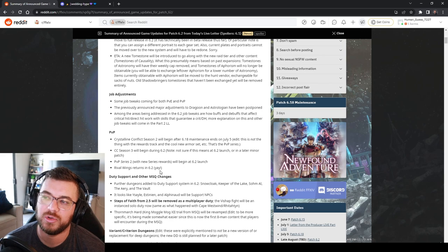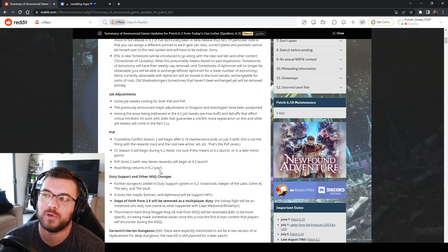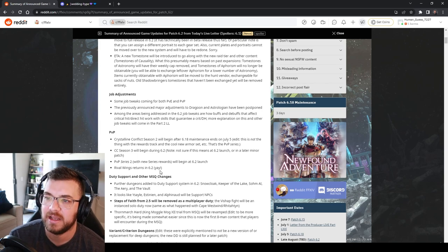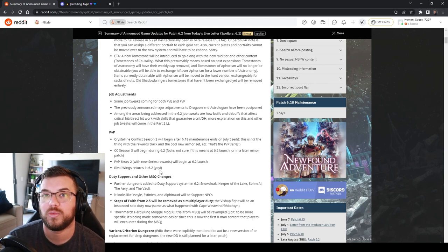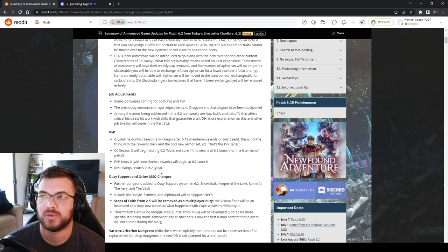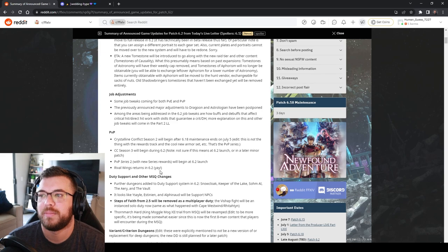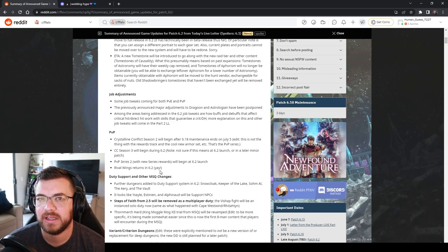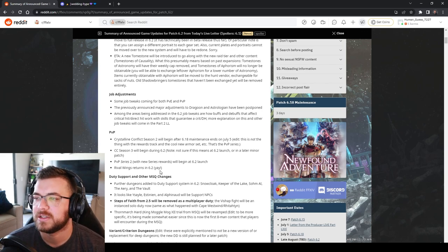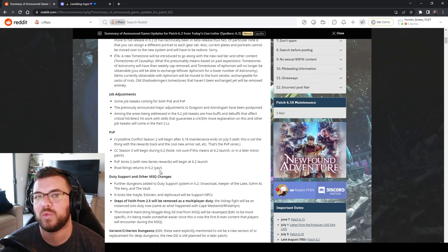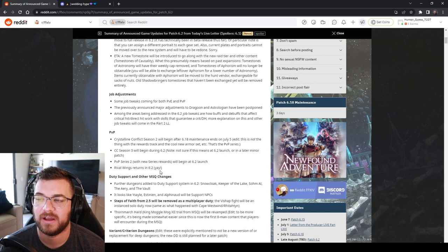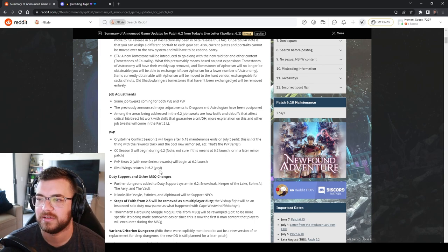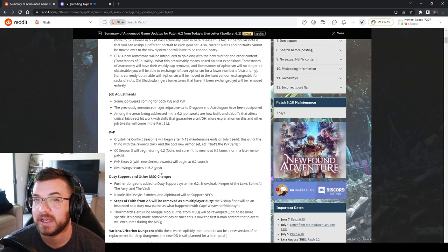They're also going to rework how critical and determination work. I'm assuming as a stat because they had adjusted samurai back in an earlier patch that does direct critical damage. So buffs and debuffs were not affecting it correctly and I think were lowering the DPS of it. So they're going to change how that's going to work in 6.2 which is great.